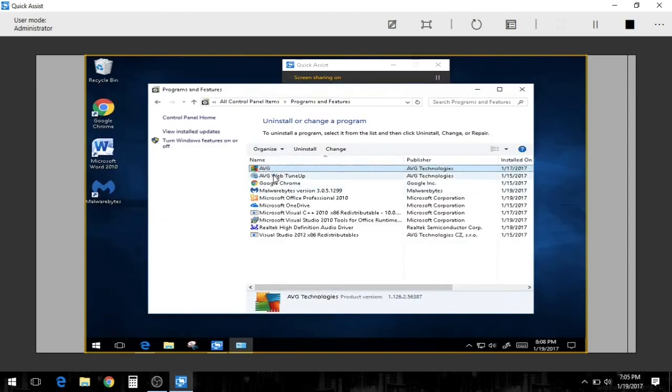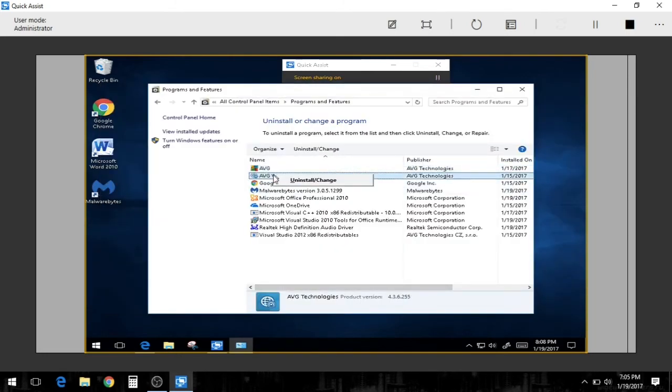So we'll exit out of this. And then we'll pull up the web tune-up. Let's just go through.